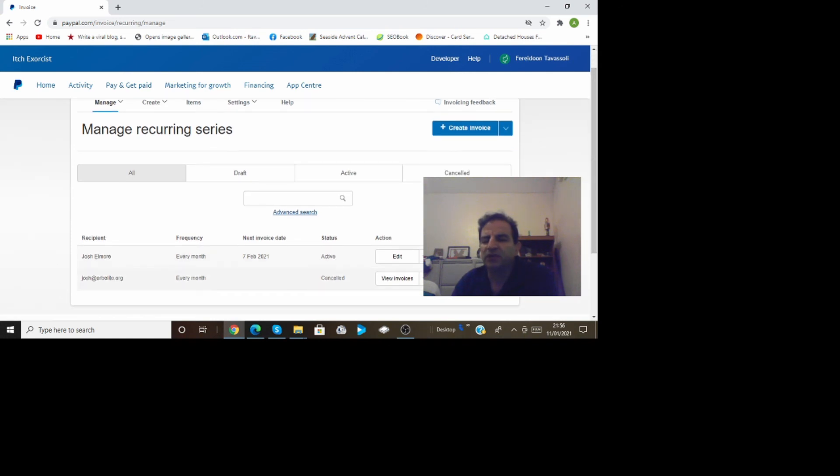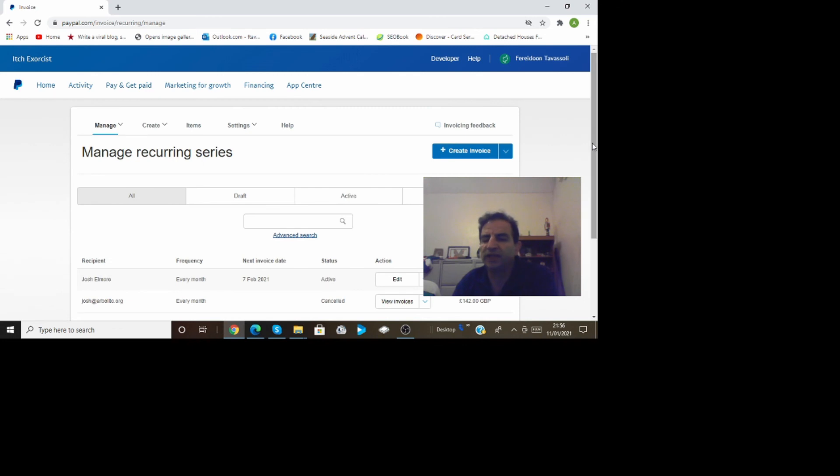And then you can click on that and view them or edit them, cancel them or close them, do whatever you want. That's how you find your invoices.